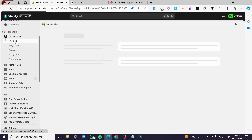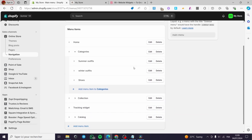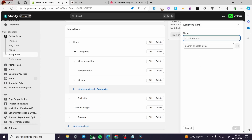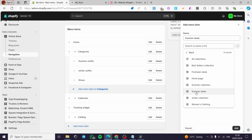Now we are going back to the Online Store. Click on Navigation. Here we are simply going to create the categories menu. Go ahead to Main Menu. Here we have all the menu items. You can create a different menu item or go until you see the categories you have created. I have summer outfits, winter outfits, and shoes. Now simply click on Add Menu Item and name it Summer Deals. On the search or paste link field, click on Collection and link it to our Summer Deals collection. Click on Add.